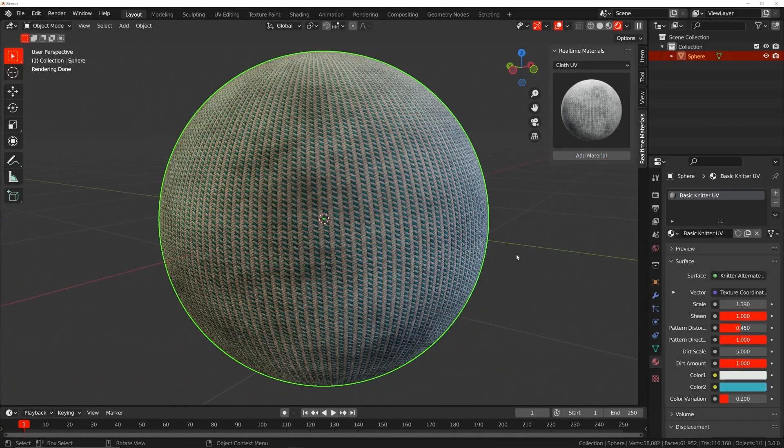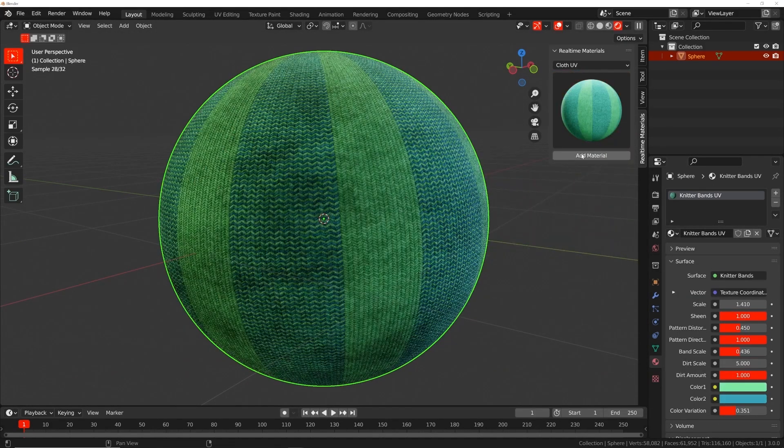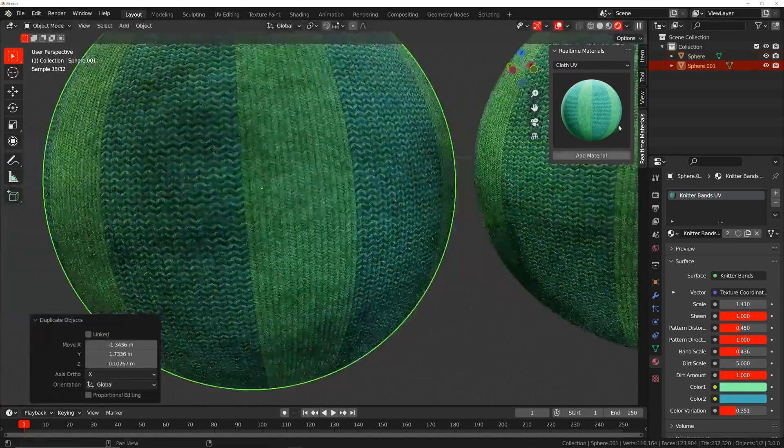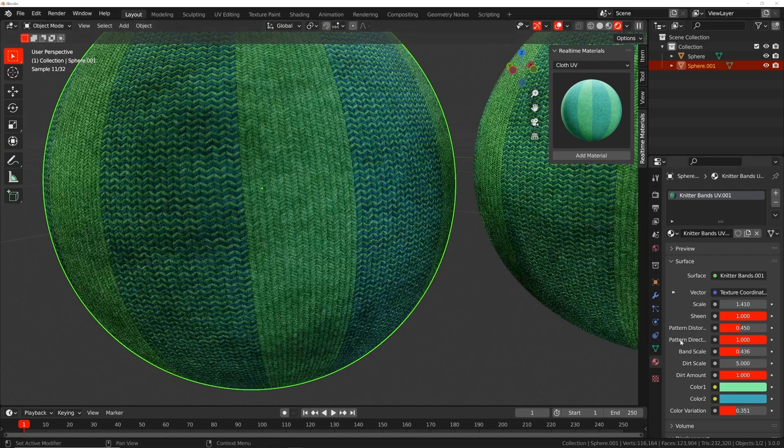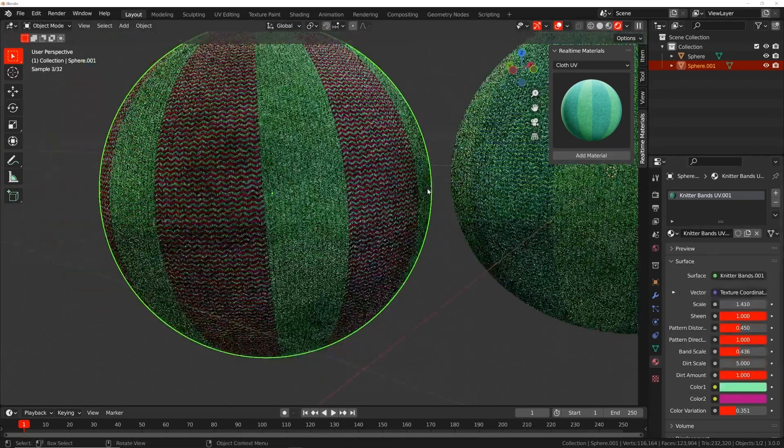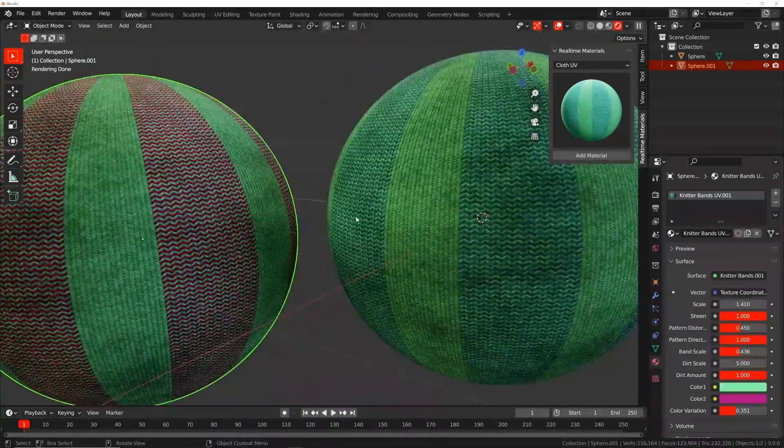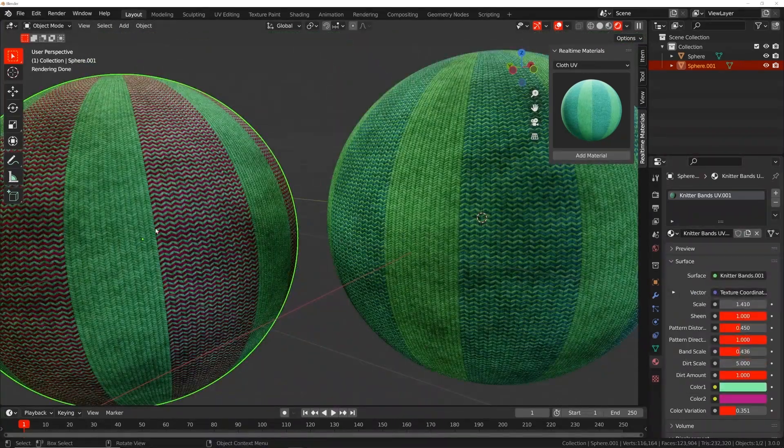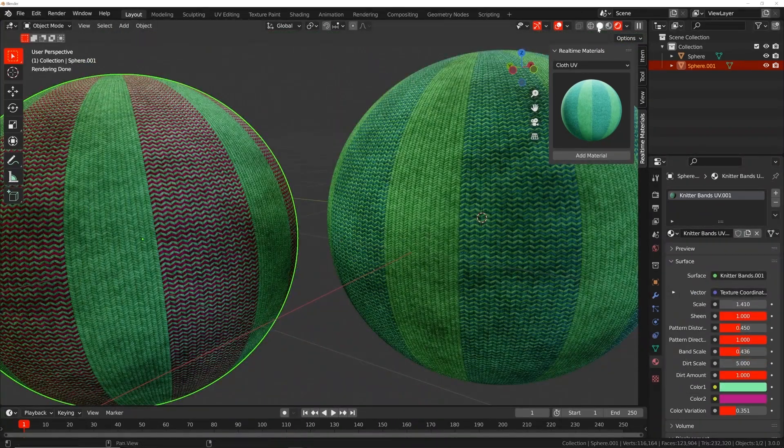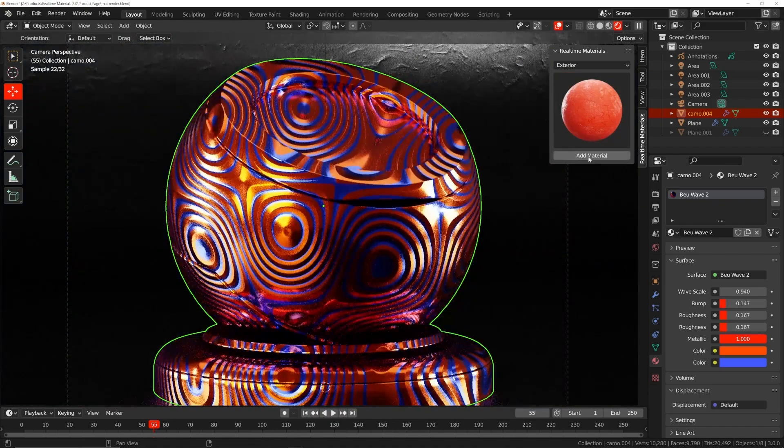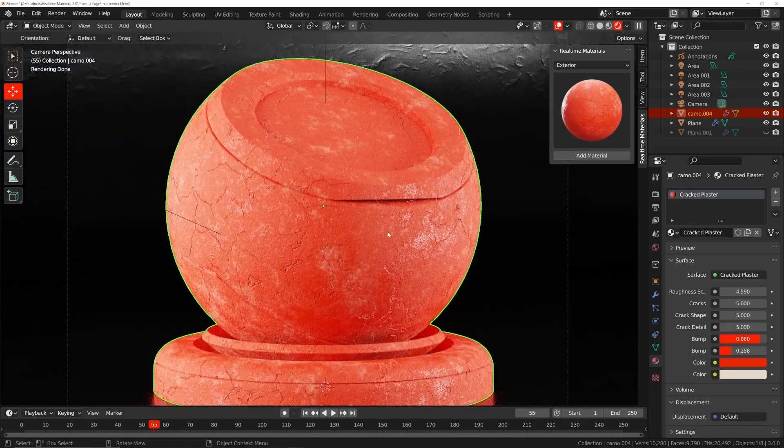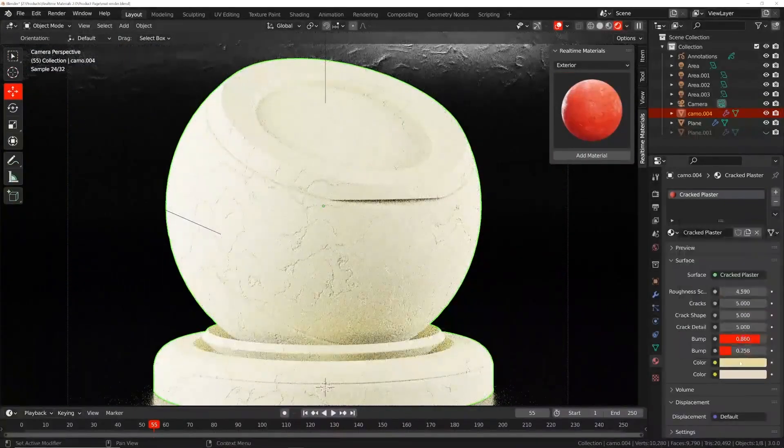For example, for the cloth materials, you can edit the color of each strand, in addition to changing the direction of the pattern, and you can match the amount of color variation across the whole material in addition to other settings.